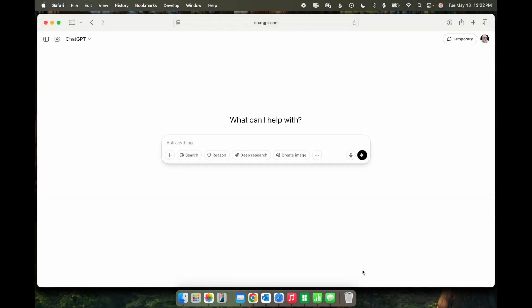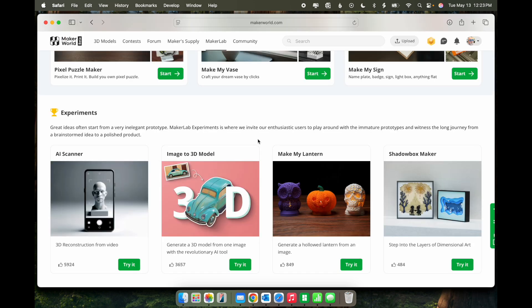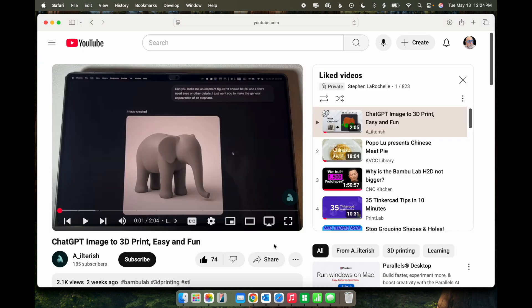In this video, we're going to take a look at creating 3D printable models using two AI tools, ChatGPT and the Image to 3D Model tool on Maker World. I learned this technique from a YouTube video, which I will link to below.